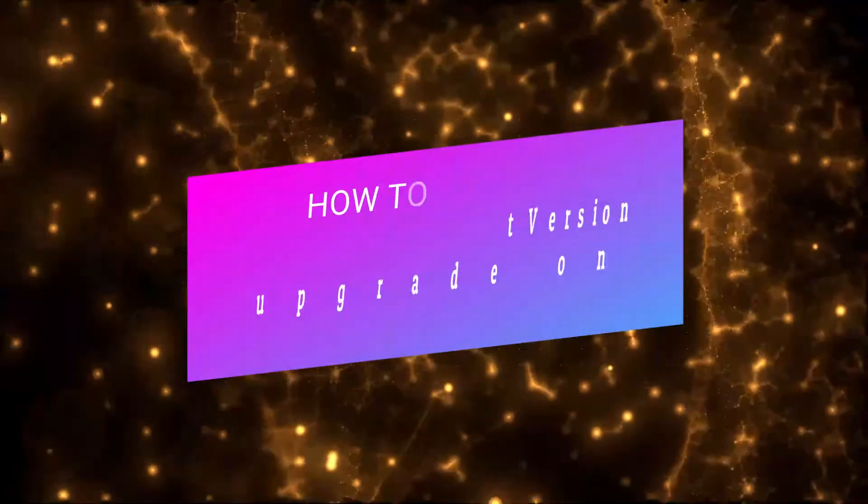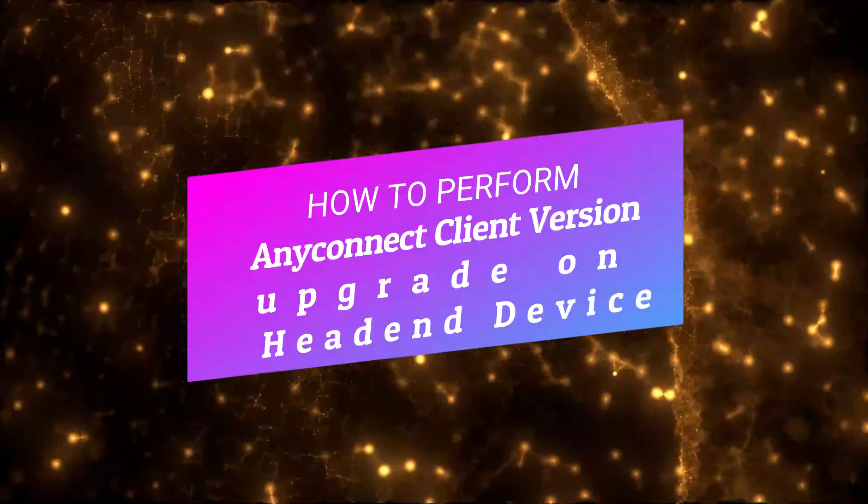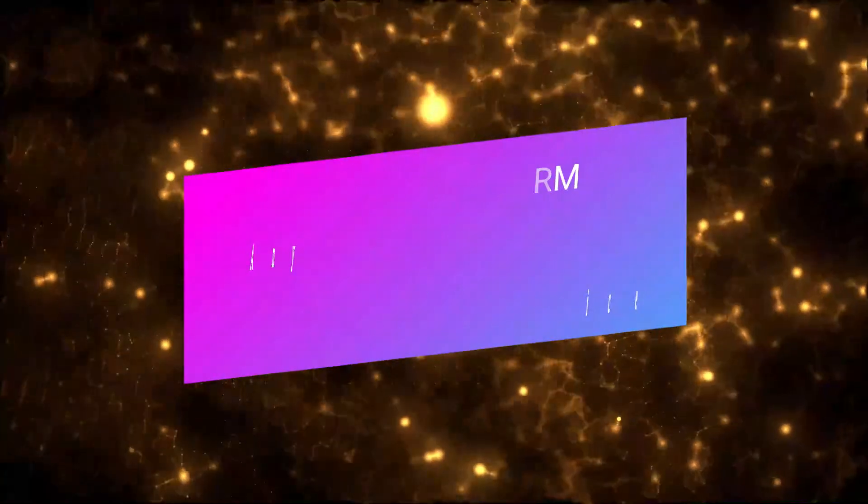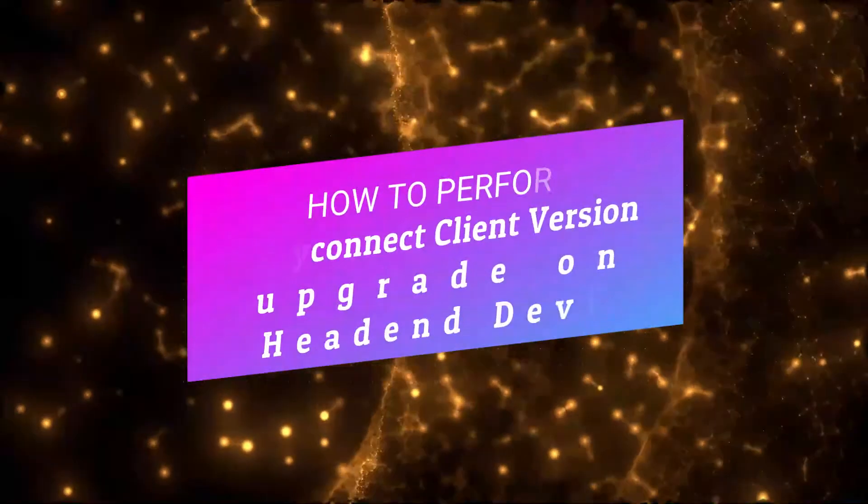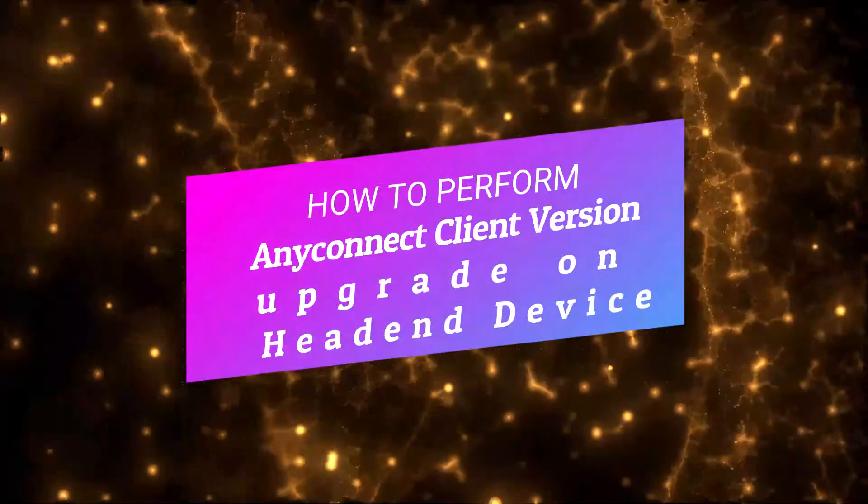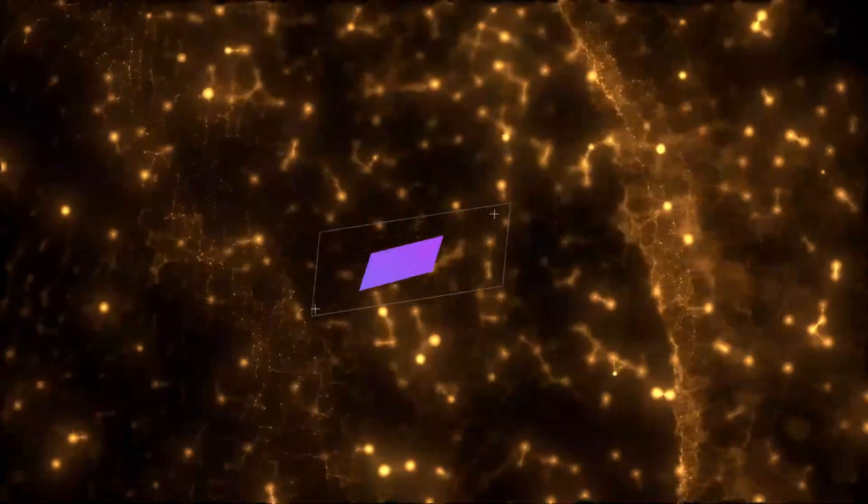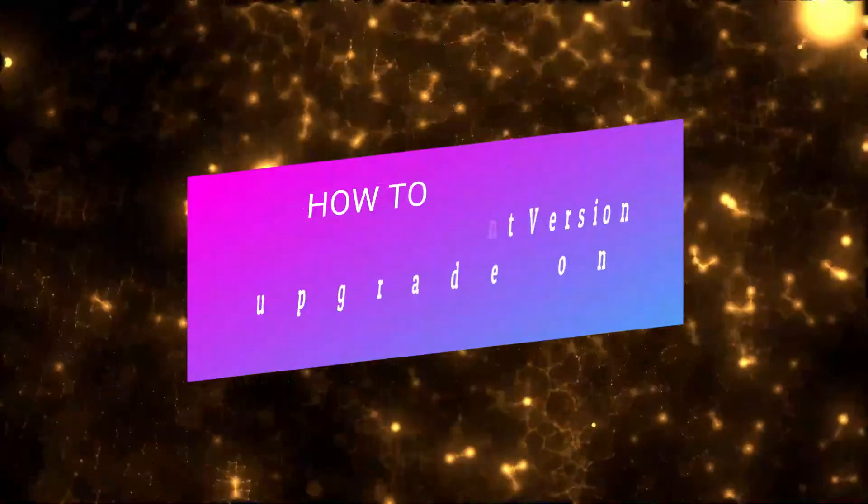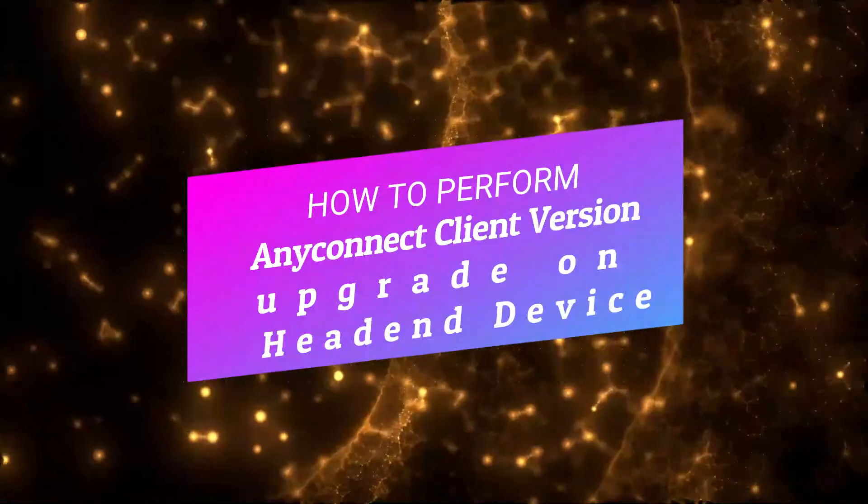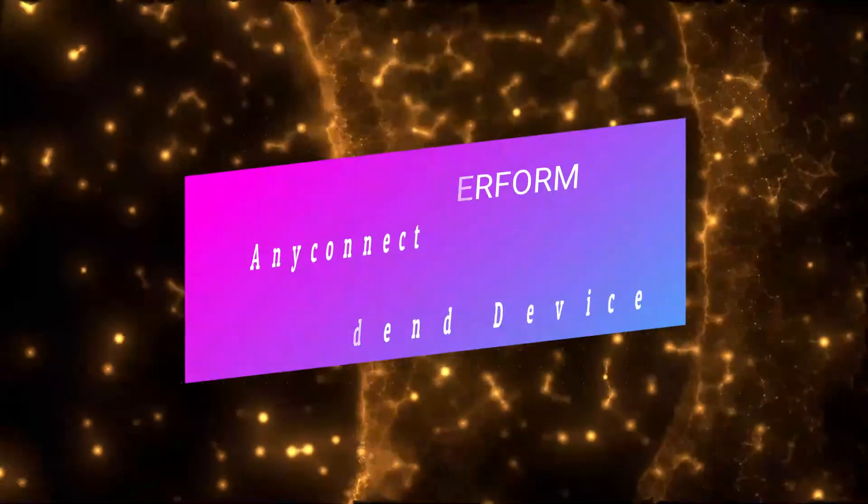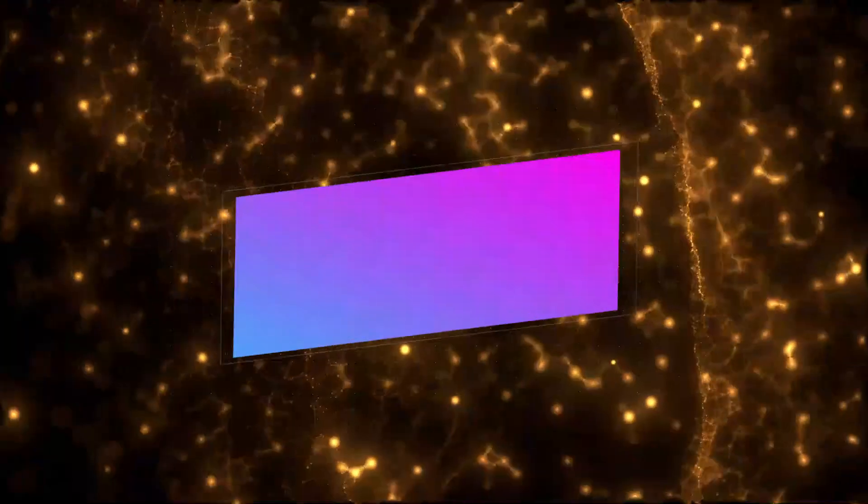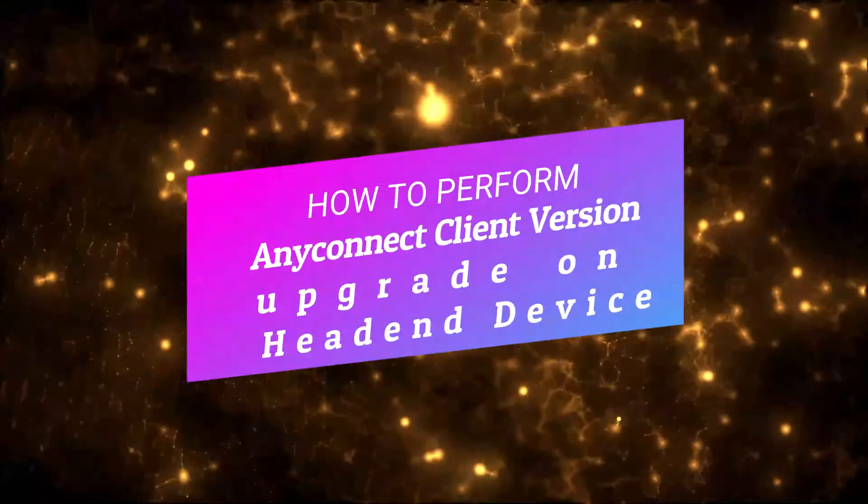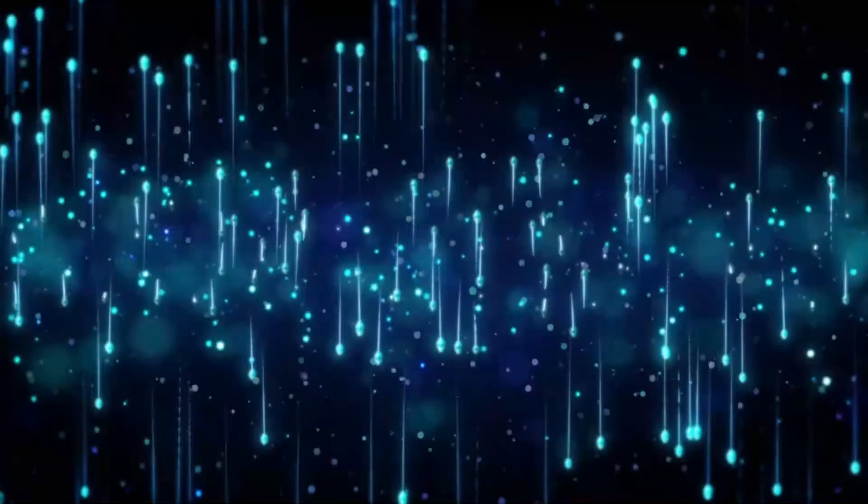Hello friends, welcome back to my channel. In this video we are going to learn how to perform AnyConnect client version upgrade on a head-end device. You might have your Cisco Firepower at the head end. You will need to perform the AnyConnect client version upgrade on the endpoint side. So in this video we are going to learn how to perform the head-end upgrade.